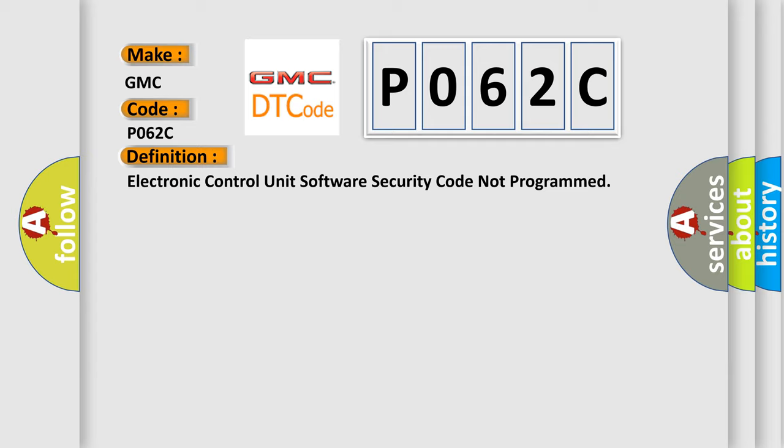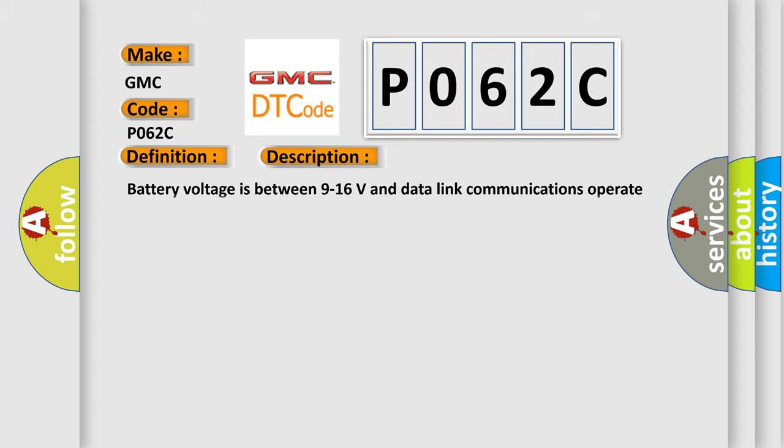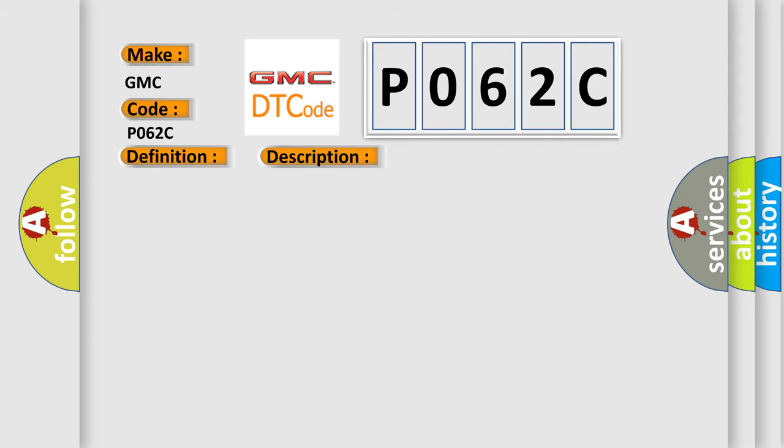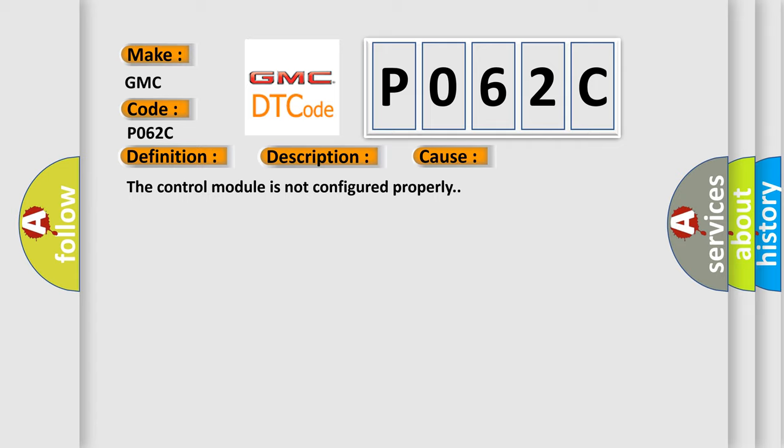And now this is a short description of this DTC code. Battery voltage is between 9 to 16 volts and data link communications operate normally. This diagnostic error occurs most often when the control module is not configured properly.